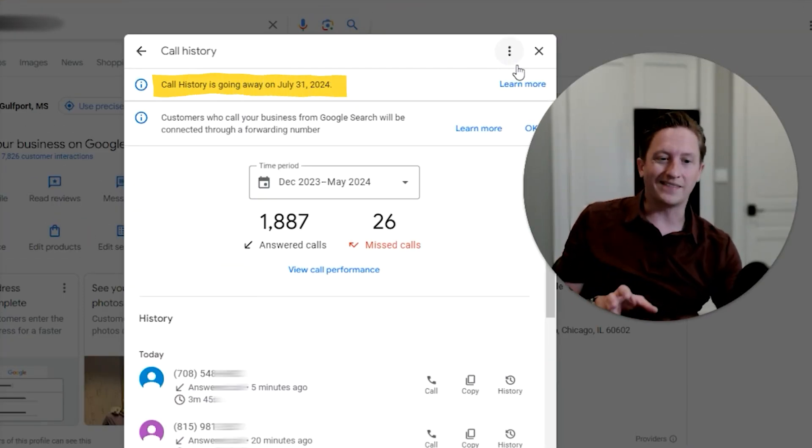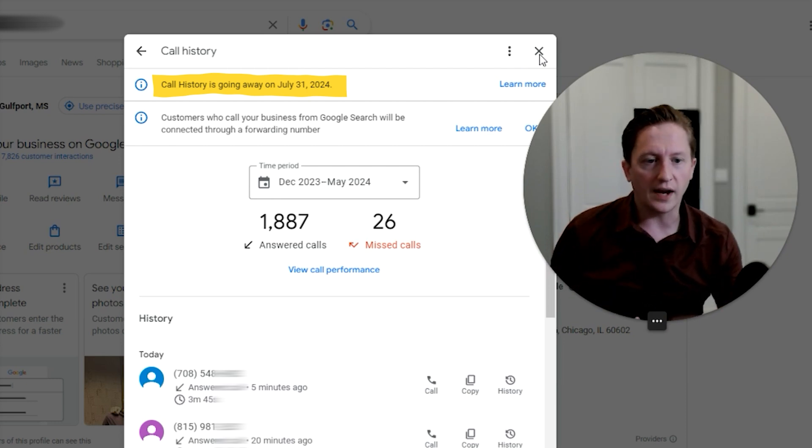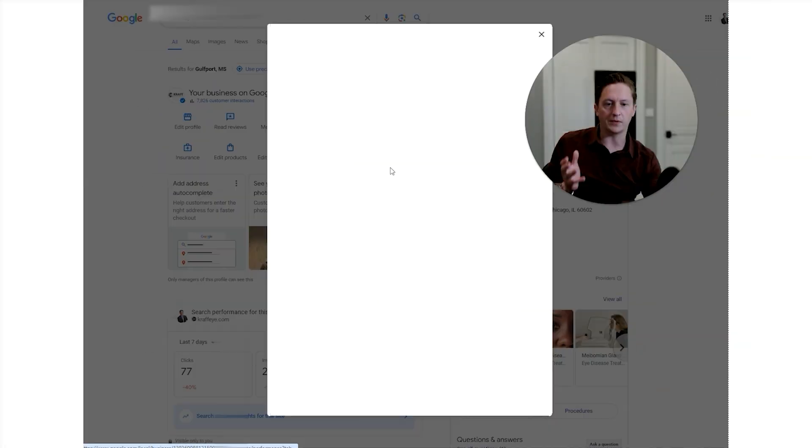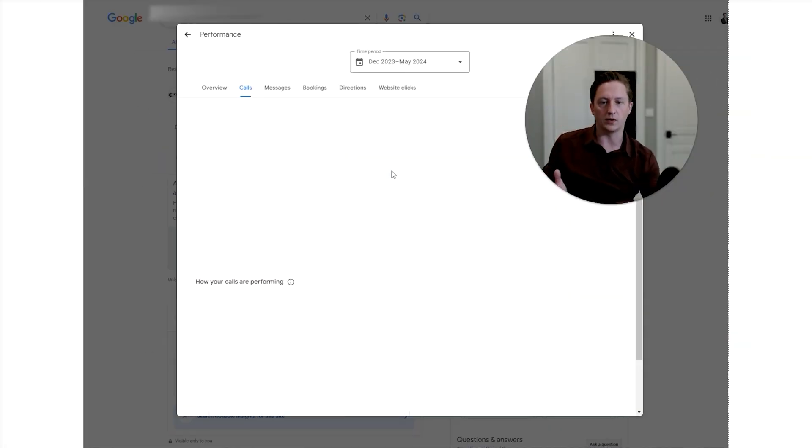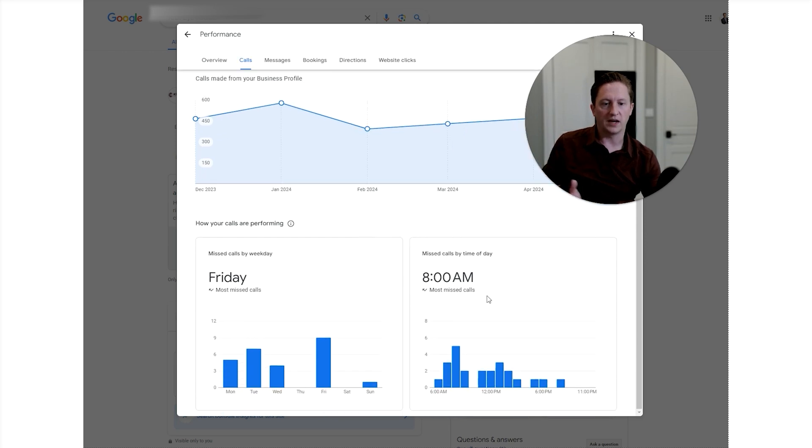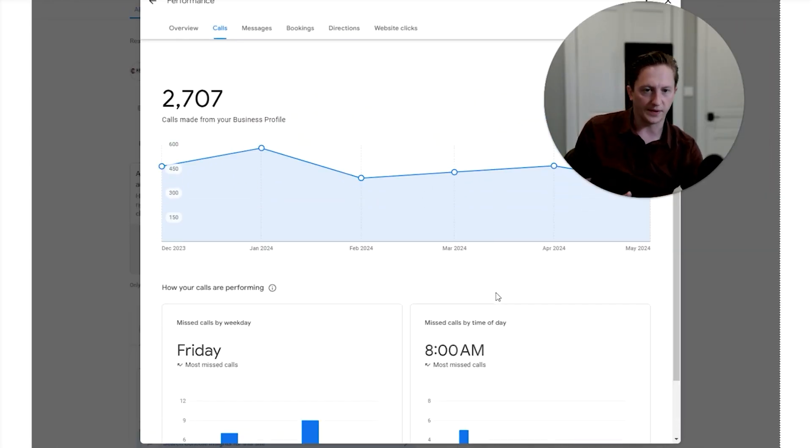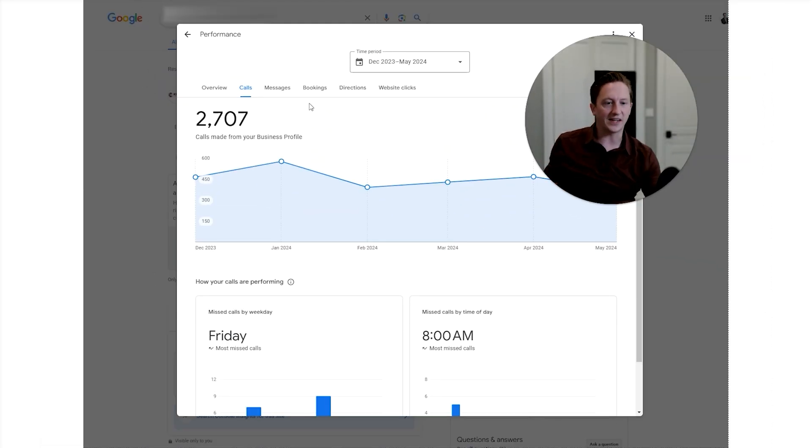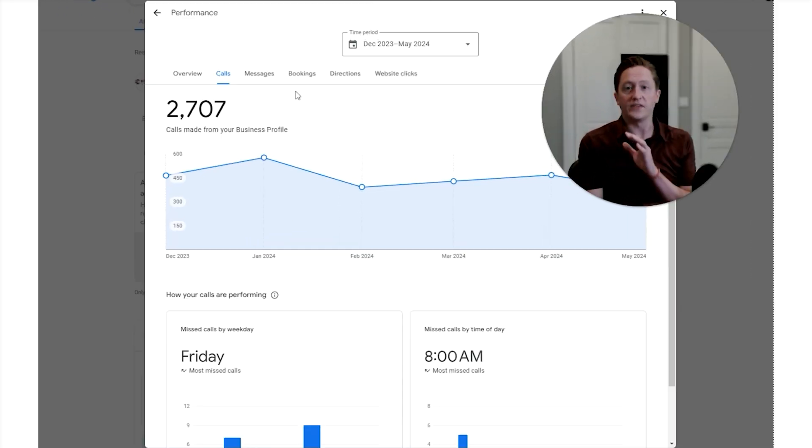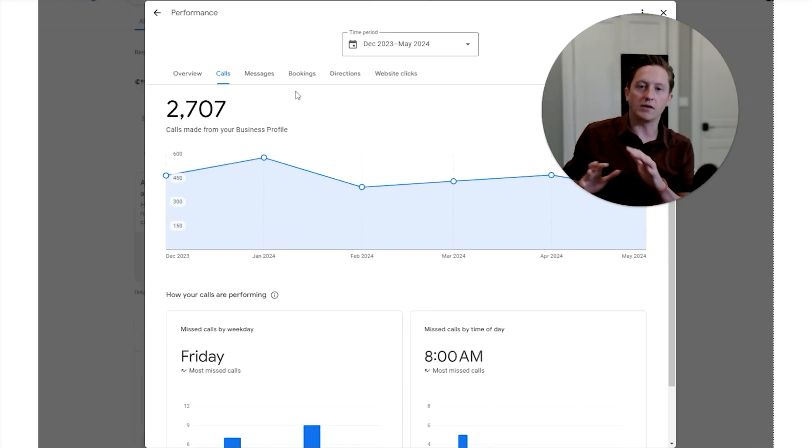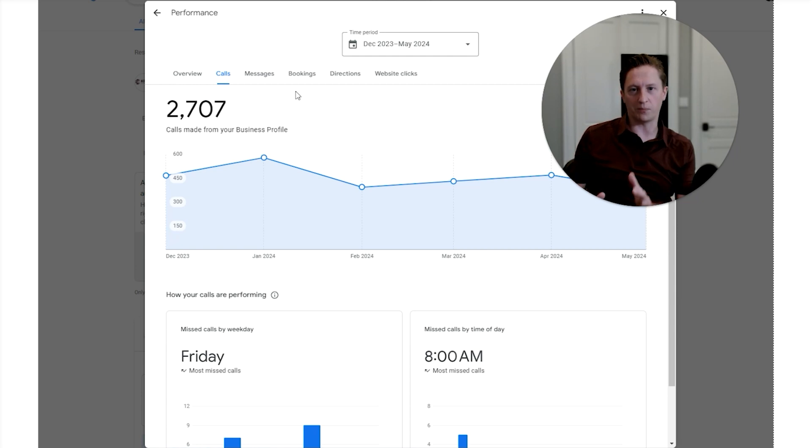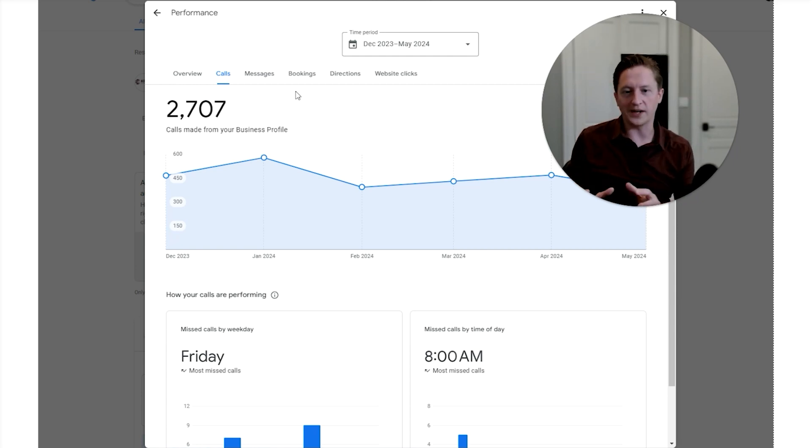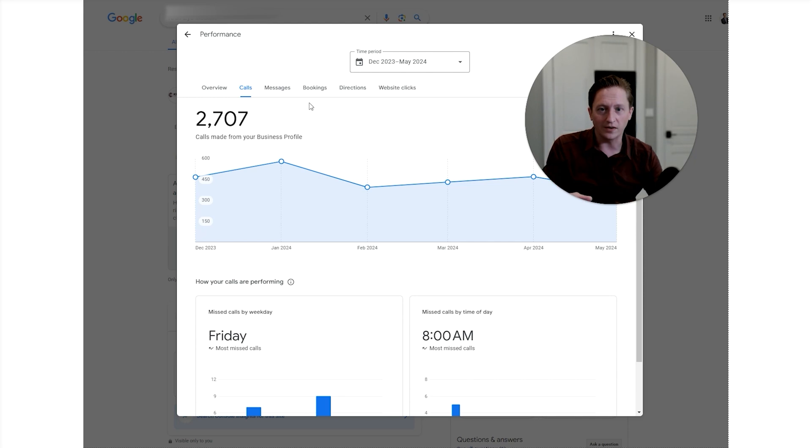This might seem like a big deal. After all, I've always enjoyed being able to come into the Google Business Profile, view call performance, see when they're coming in, missed calls by weekday, missed calls by time of day. This seems pretty effective, pretty valuable from a marketing standpoint. The challenge is, if you've been a longtime local SEO practitioner, you know this already - this data is notoriously not accurate. It can't be trusted, it's full of bugs.